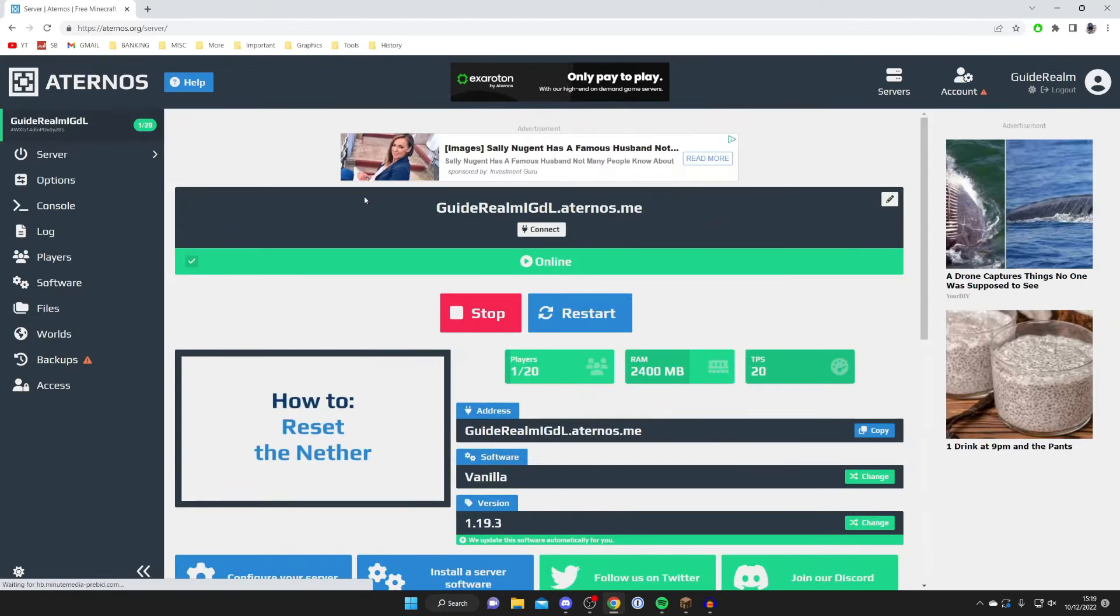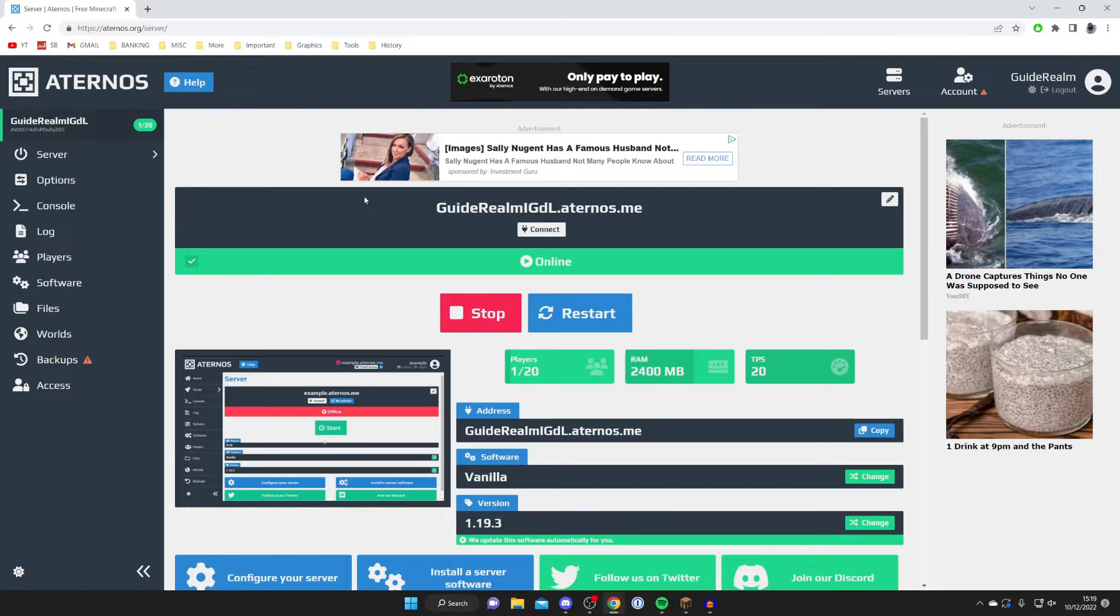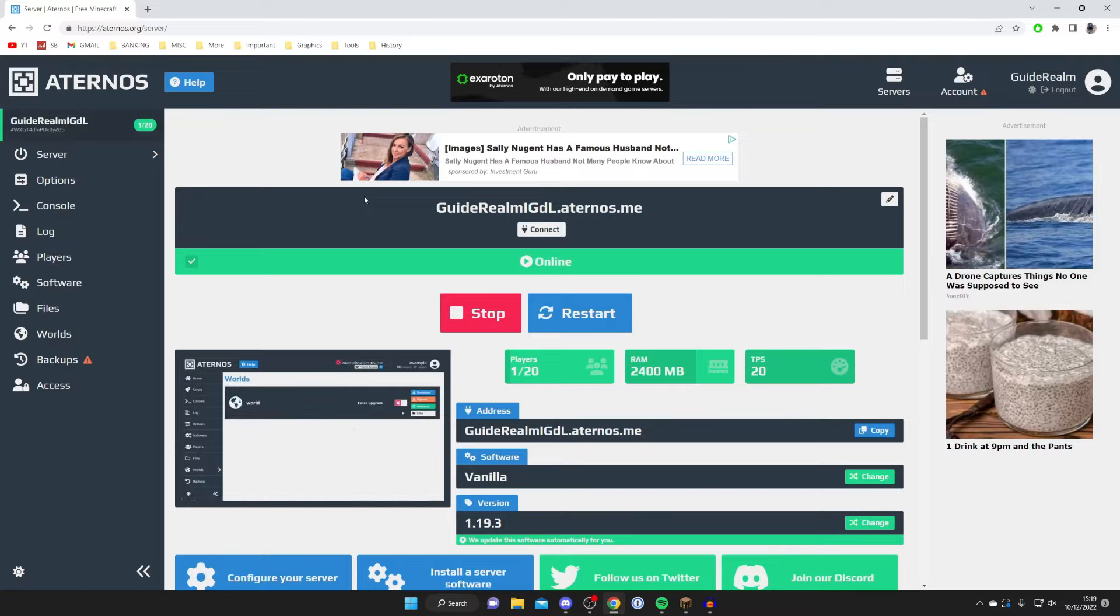Now before we find the seed, what you need to do is make sure you've turned on the server at least once, and probably ideally joined it just to make sure the world is properly loaded and that there is a seed properly generated.